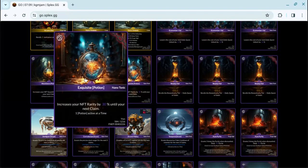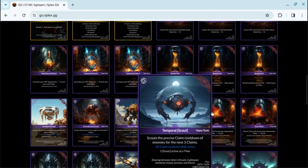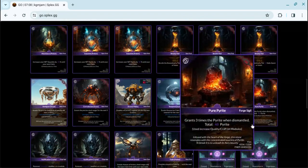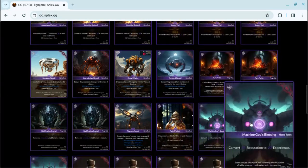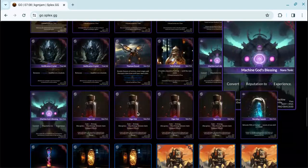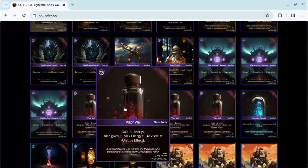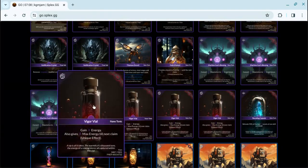Okay, where is the... increase your NFT rarity by 30 cents until your next claim. I need to use that when there's a quest.